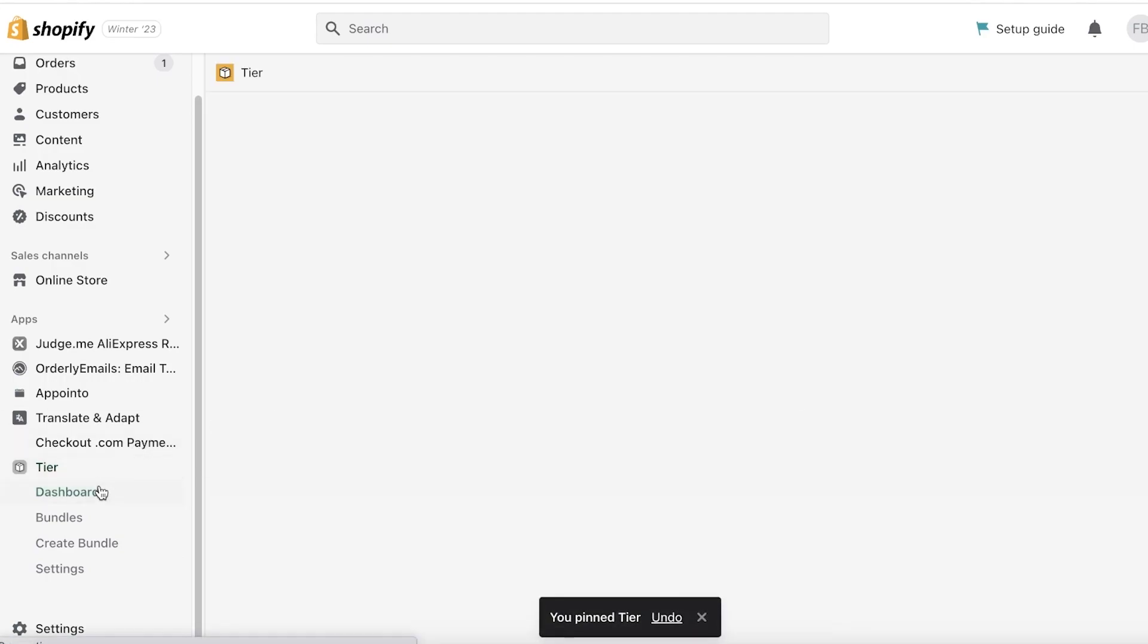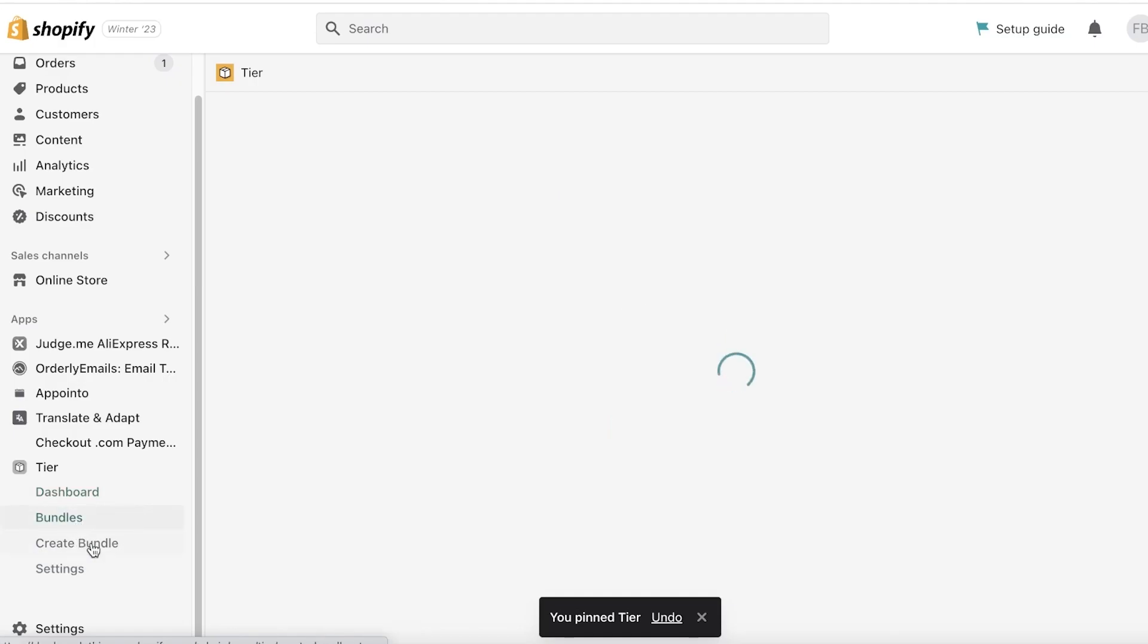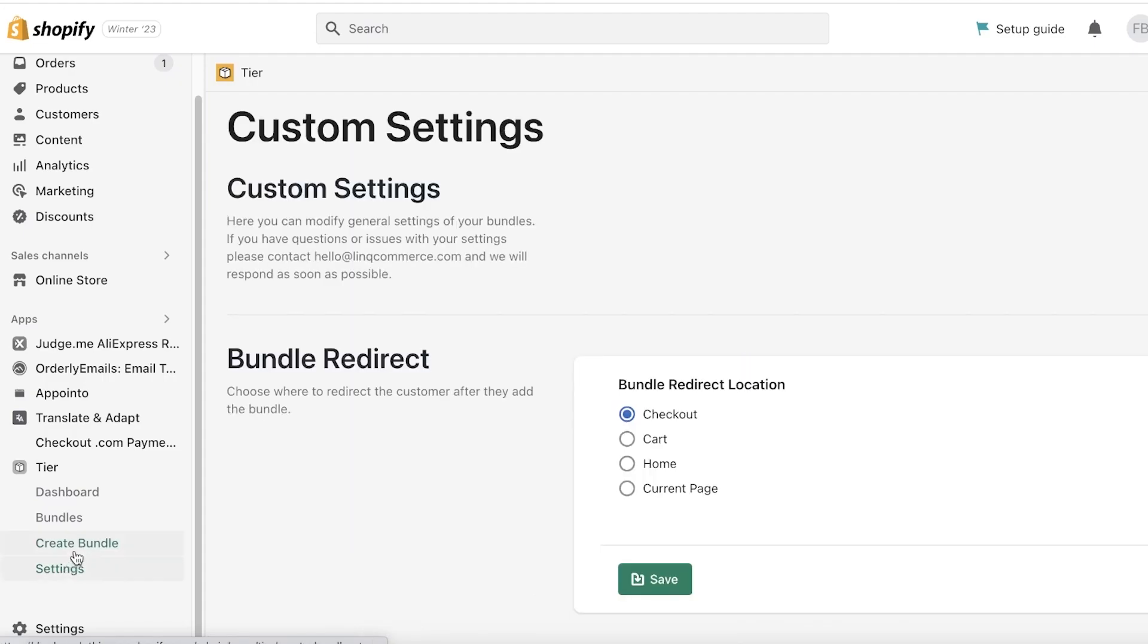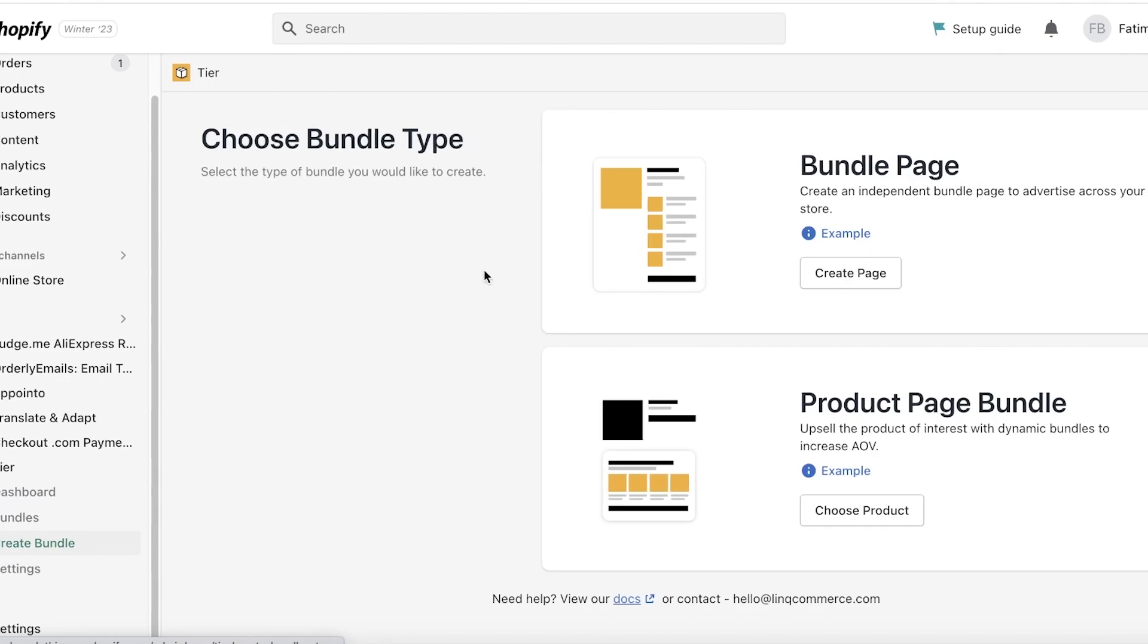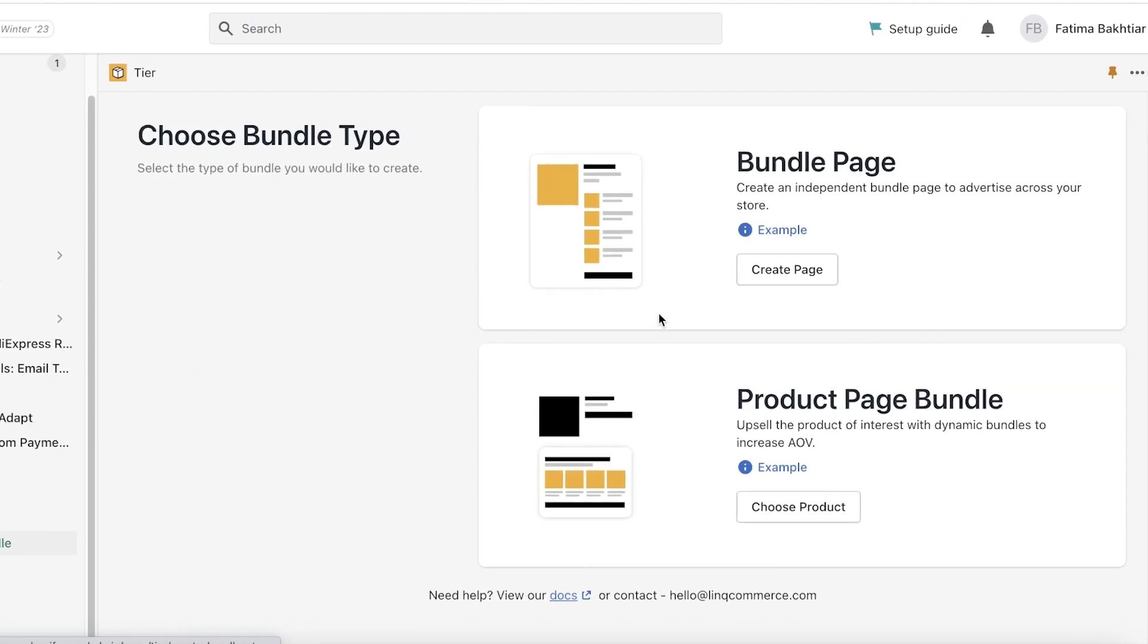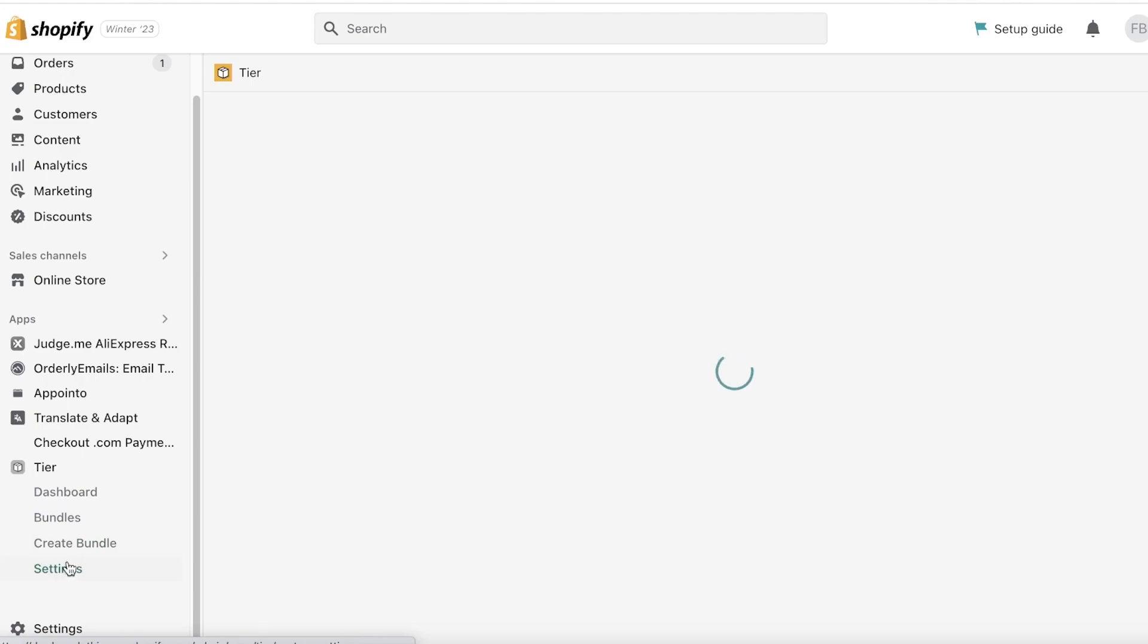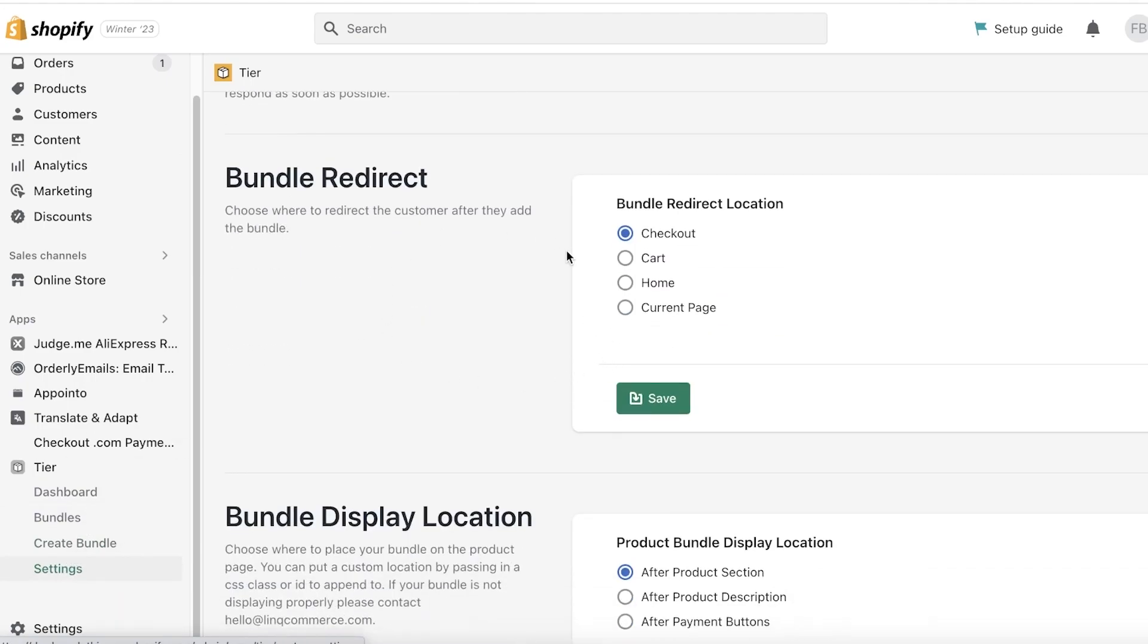You guys can see on the bottom left the application has been installed. I'm going to pin this and now I have my dashboard. I have Bundles, Create a Bundle, and My Settings. So currently because I haven't created anything I don't have anything, but you can go into your Create a Bundle section to start creating one.